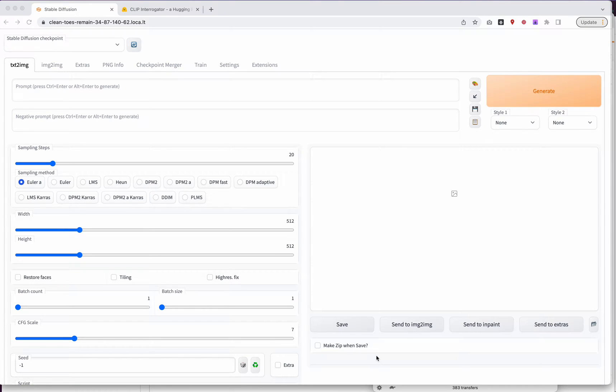So the key to a great text prompt is to make sure that the phrases and the keywords you're using are as accurate as possible for the image you're trying to produce, right?